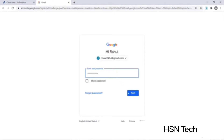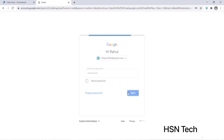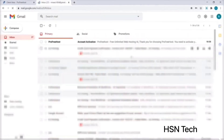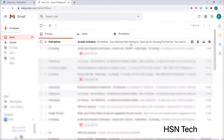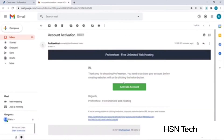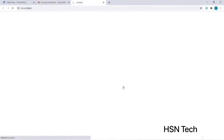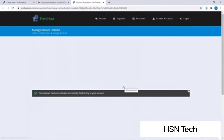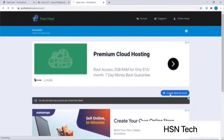To activate my account I will log into my email first and click on the email by Pro Free Host. Now I will click on Activate Account. My account has been activated, so now that we have an account we can move ahead with the next step.